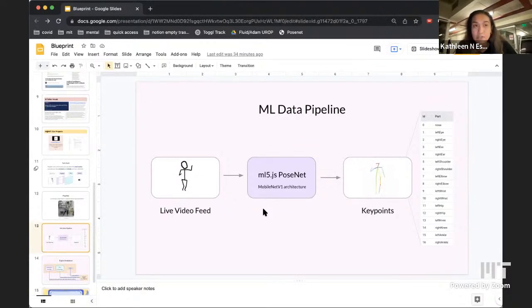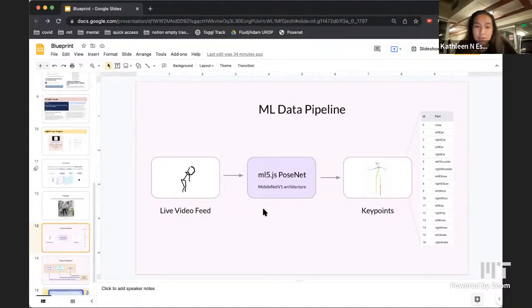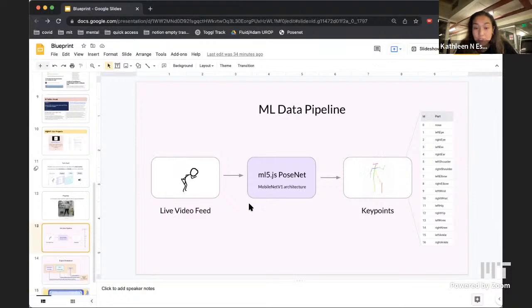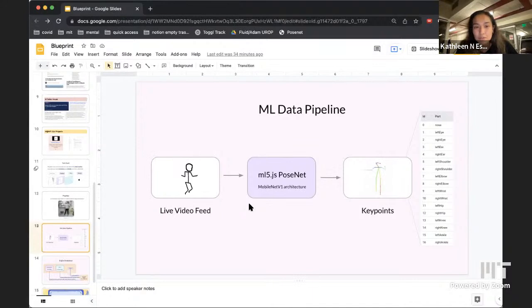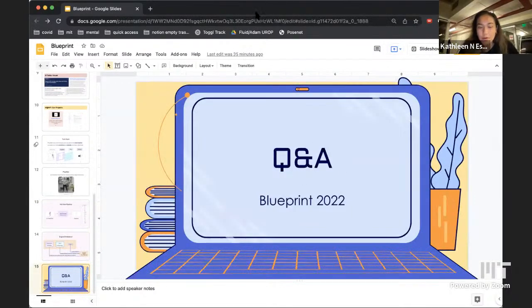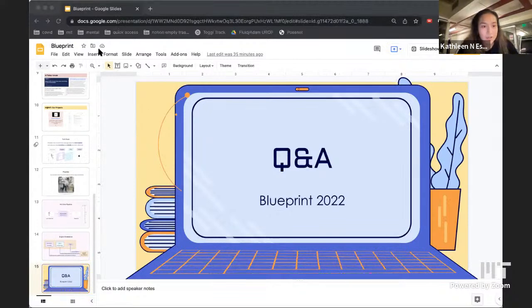In a lot of movies you see actors in body suits with markers — those companies are using technology like this to add effects to characters or generate entire landscapes. It's also exciting for AR, which uses object detection and computer vision, and more advanced versions could create even more immersive augmented experiences. I'm happy to do Q&A now. Someone wanted the ML5 library link — I'll pull that and put it in the chat.